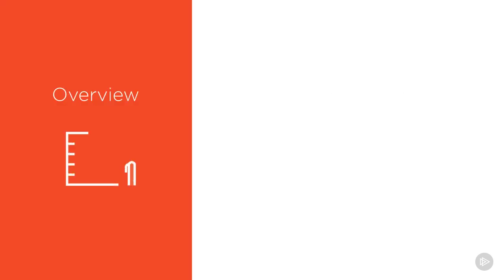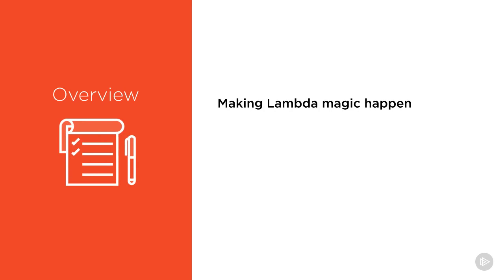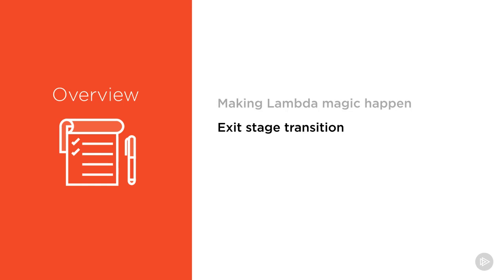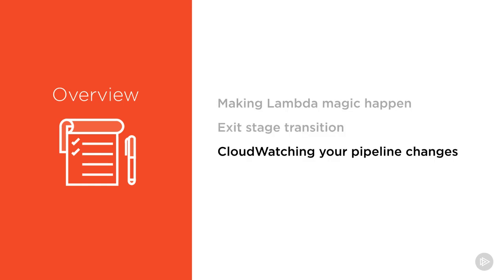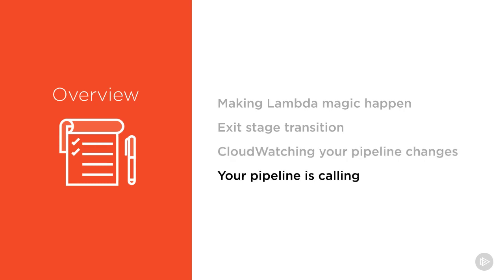We'll start in this clip by looking at how to invoke Lambdas and interact with a pipeline in that Lambda function. In the next clip, we'll look at how to disable and enable stage transitions. Then we'll see how you can monitor changes in your pipeline with CloudWatch events. And finally, we'll see how you can configure automated notifications in CodePipeline.